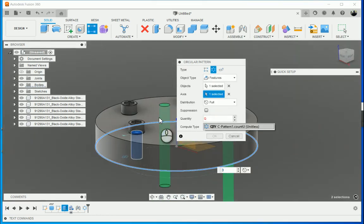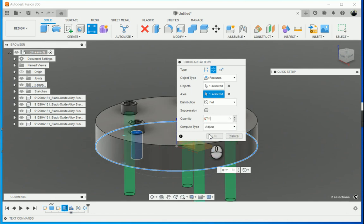As I start typing in, it will bring up all the parameter names that I've got. So quantity, pattern 1, dot, count. There we go.